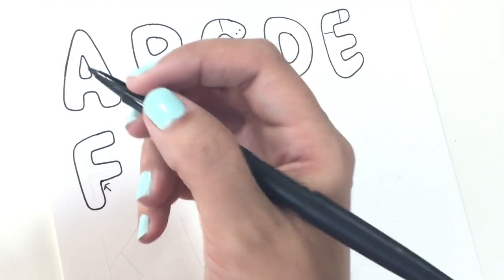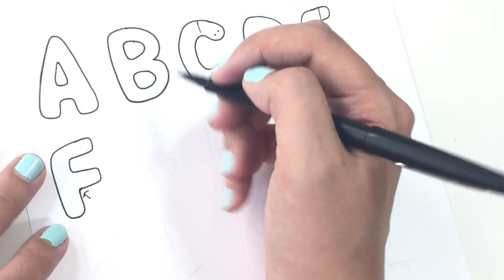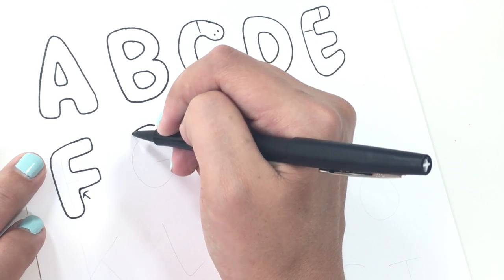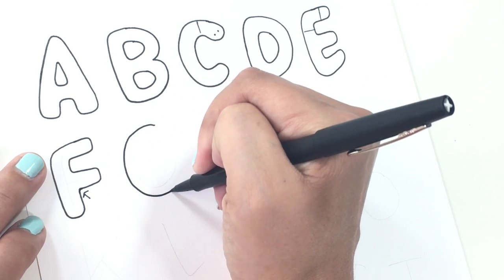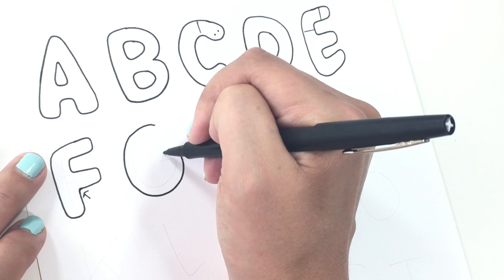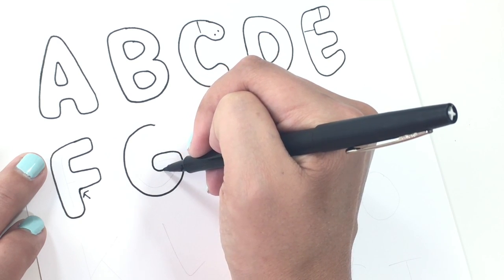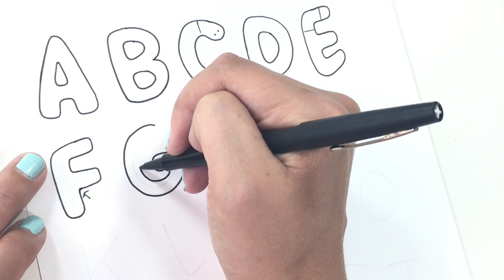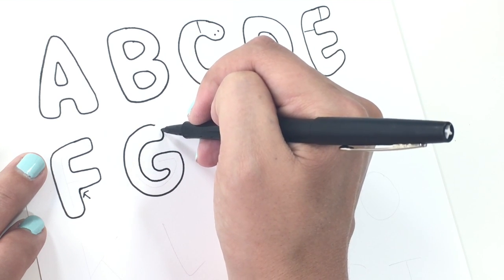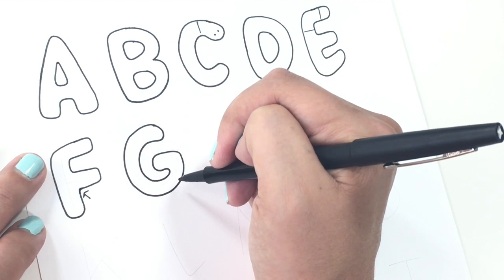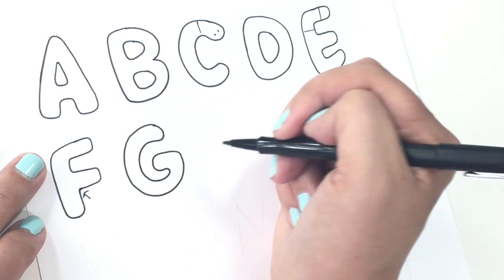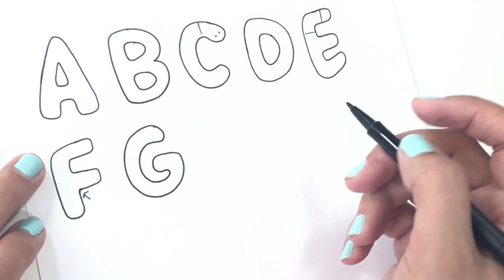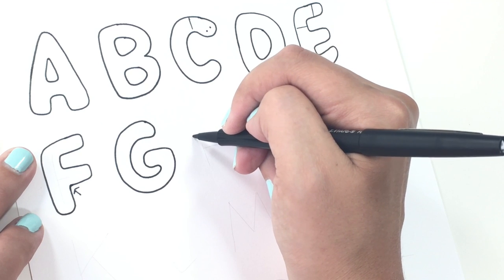With the G, this is where it can get difficult. Curve it around and see how I'm just sort of curving it rather than making a corner there. I just sort of softened my way out of it. That area, that's what you want to look for in all of these corners.